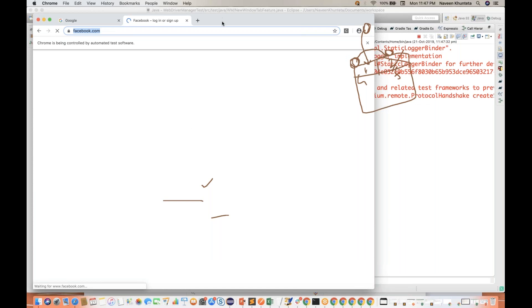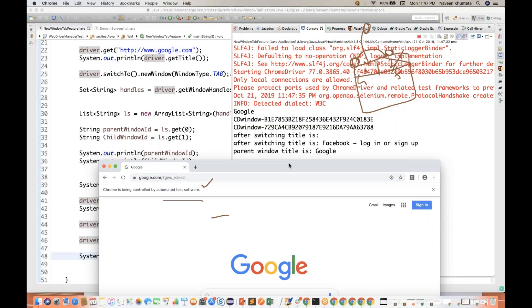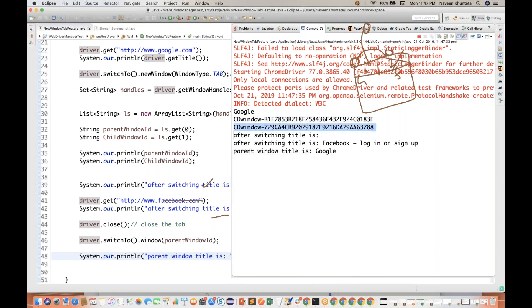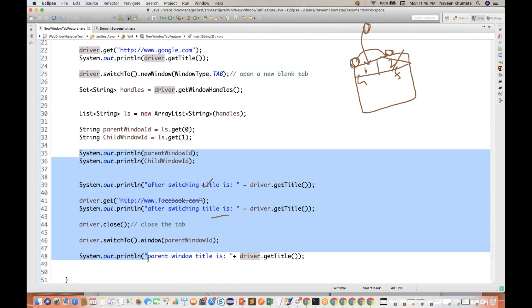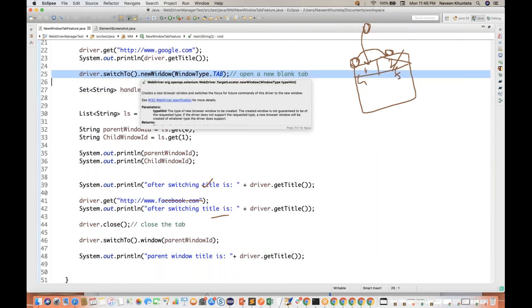It's launching facebook.com, and now you can see it's printing both window IDs — parent window ID and child window ID. After switching, the title is blank. After launching facebook.com we get the proper title. Then we close the browser, switch back at line number 46, and try to capture the title again — it means we've come back to google.com, so we get 'Google' as the title.